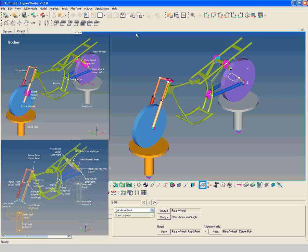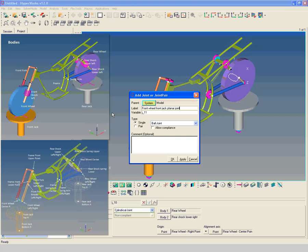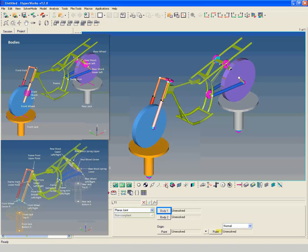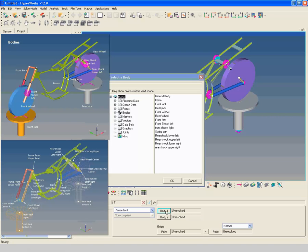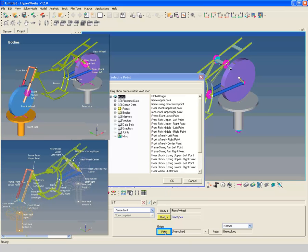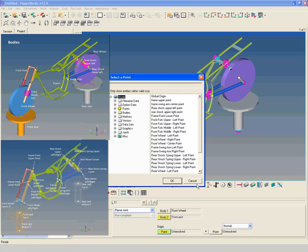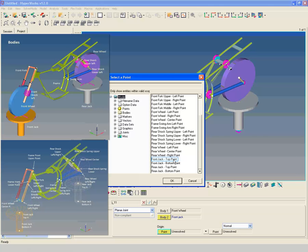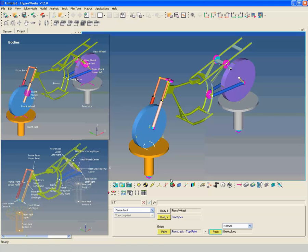Create a planar joint between front wheel and front jack. Select the front wheel as first body and front jack as second body. Select front jack top point as origin point. Select global Z as normal vector to align the joint normal with respect to Z direction.